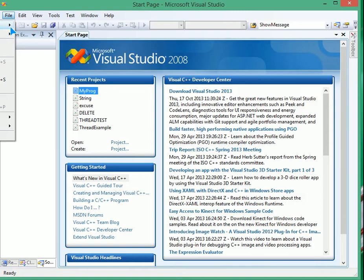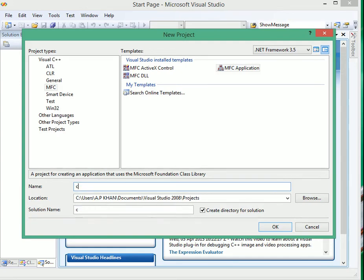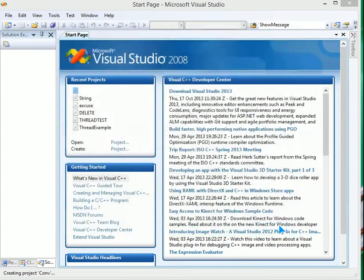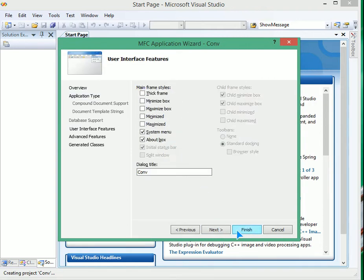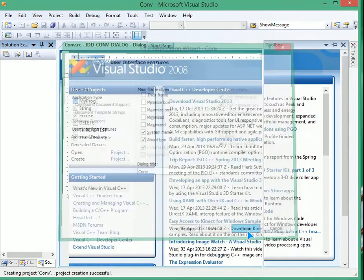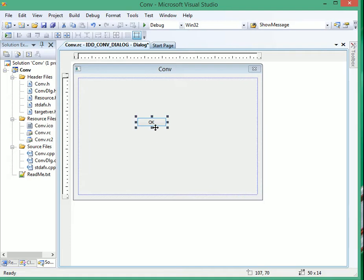Let me make a project — MFC application — and name it 'conversion', then click okay. Next, make it dialog based, next, finish. So what we'll do is write our code behind this. Whenever we click okay, we will see the converted value.